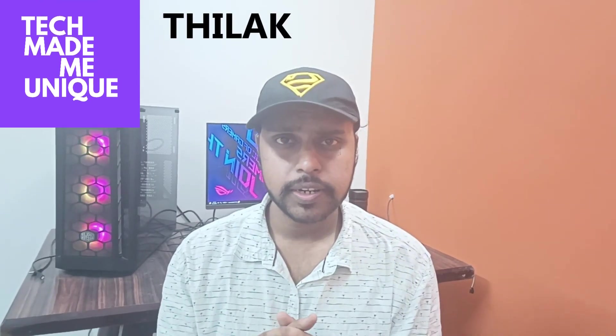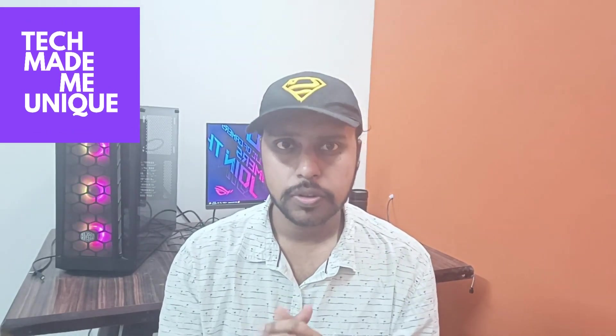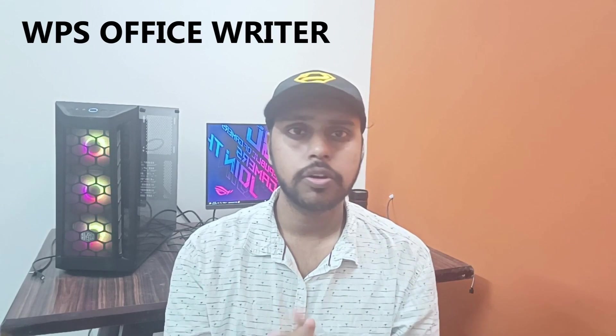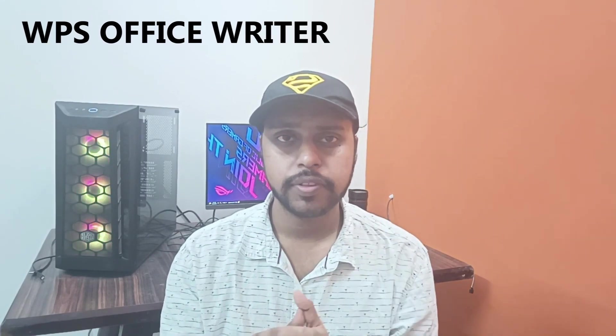Hi friends, I'm Jilakani with Tech Made Me Unique. Today we're going to see how to use the print option in WPS Office Writer and what are the advanced and basic steps to print or save as PDF document and more.